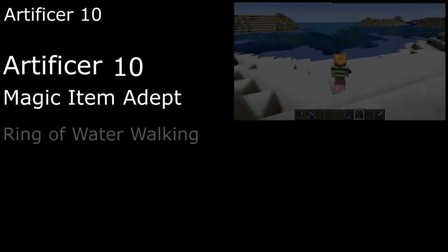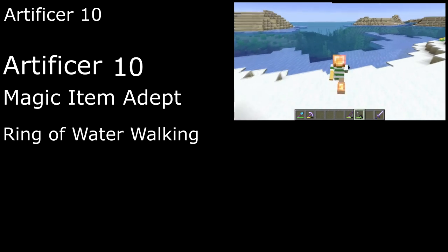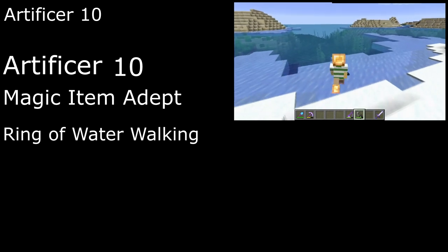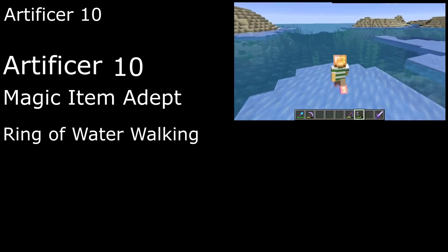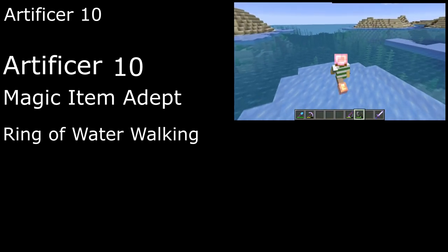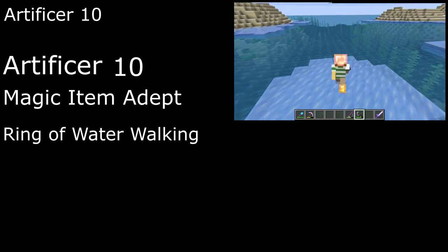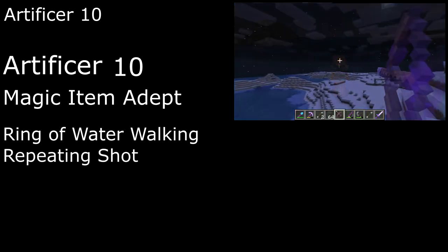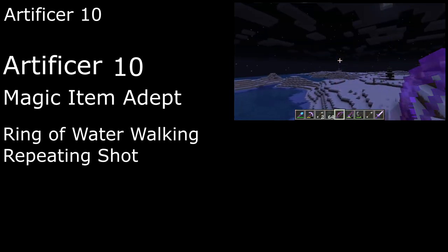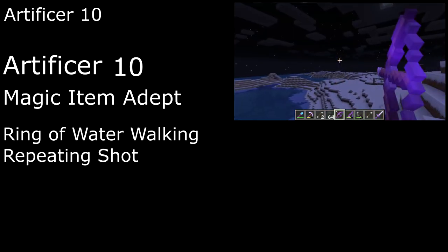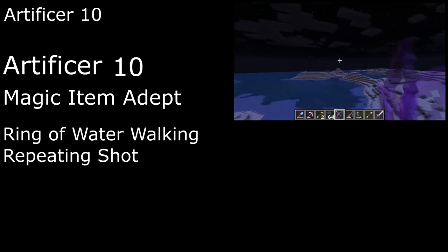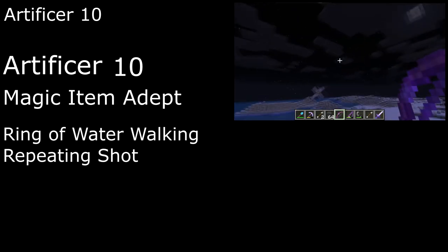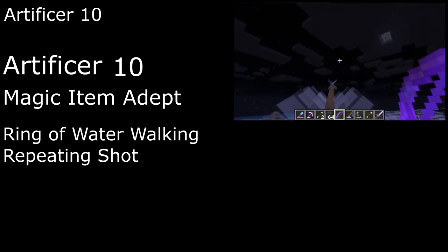10th level Artificers are magic item adepts, letting us attune to 4 magic items instead of 3, and quartering the time and halving the gold it takes for us to craft common and uncommon magic items. We also get 2 more infusions. The Ring of Water Walking freezes water under us with the Frost Walker enchantment so we can walk on water. And the Repeating Shot is a plus 1 bow enchanted with infinity, letting it generate its own arrows so we never run out.